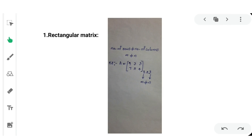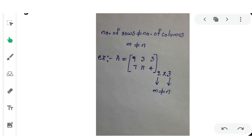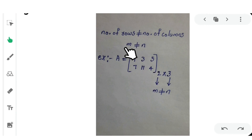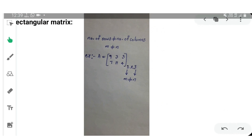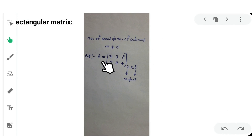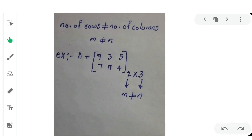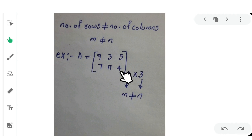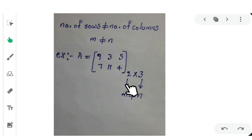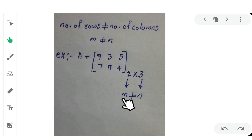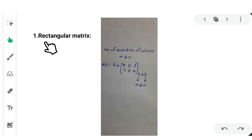First, Rectangular matrix. A rectangular matrix is one where the number of rows are not equal to the number of columns, meaning M is not equal to N. For example, matrix A with elements arranged in 2 rows and 3 columns is a matrix of order 2 by 3, where M equals 2 and N equals 3. Since M is not equal to N, it is a rectangular matrix.